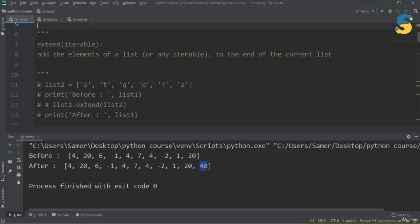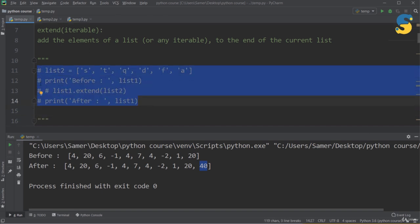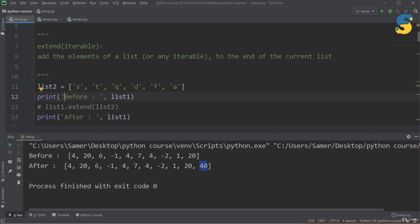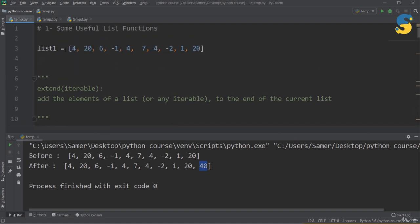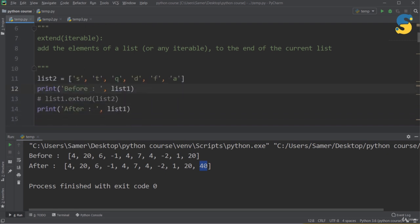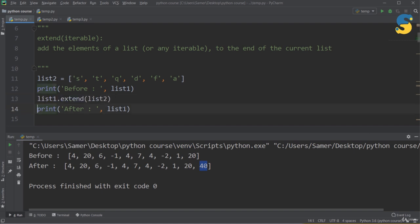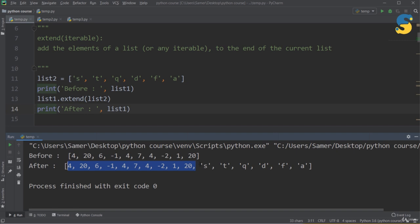The next function is extend(). It takes any iterable and adds all of its elements to the end of the current list. For example, I have list2 alongside my original list1. If I print list1 before, then call list1.extend(list2), and print list1 again, I get a new list containing all elements of the original list followed by all elements of list2. You can think of extend as similar to the concatenation operator.